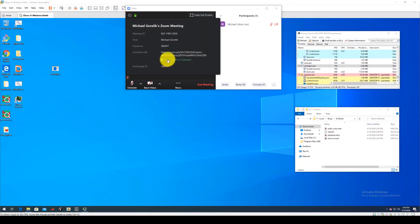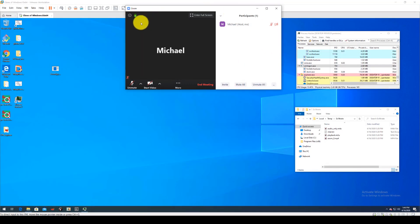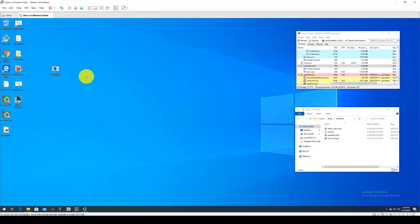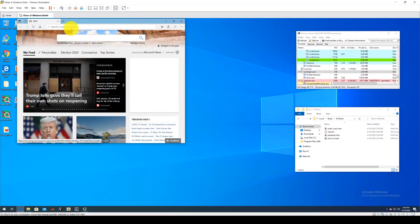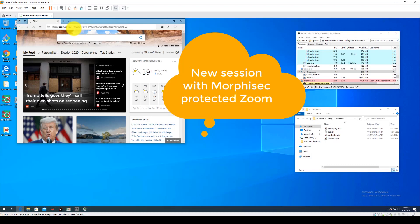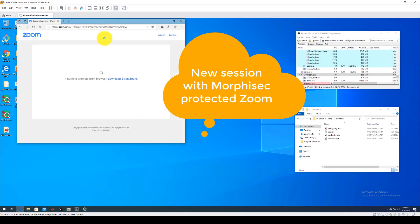Let's run through this process again. Everything will be exactly the same as before except this time the Morphisec Moving Target Defense product is installed on the endpoints.